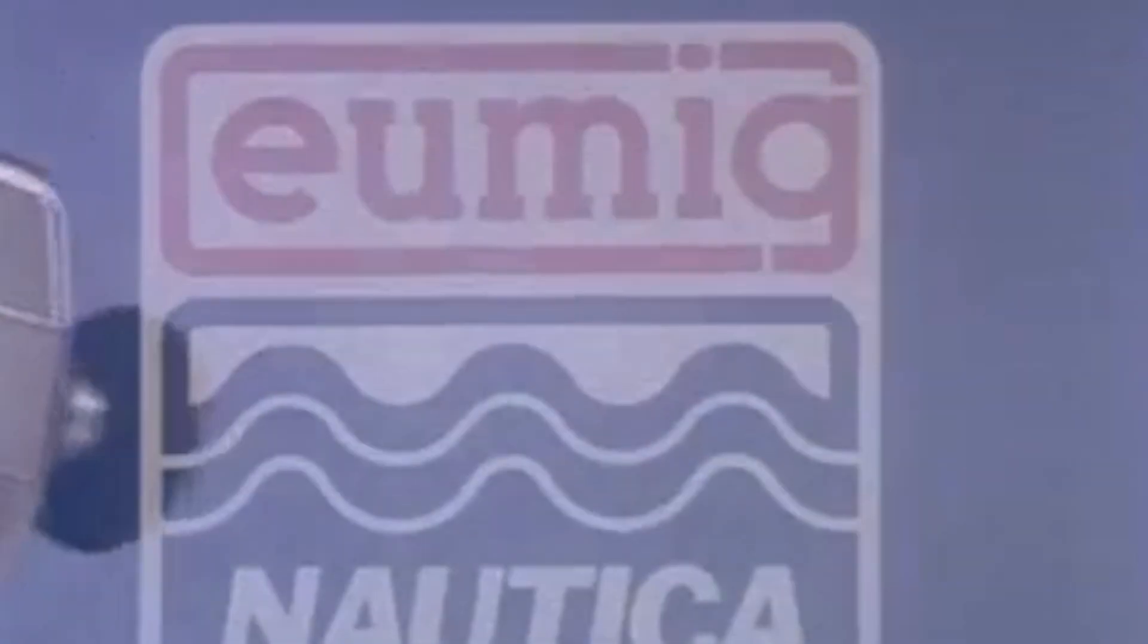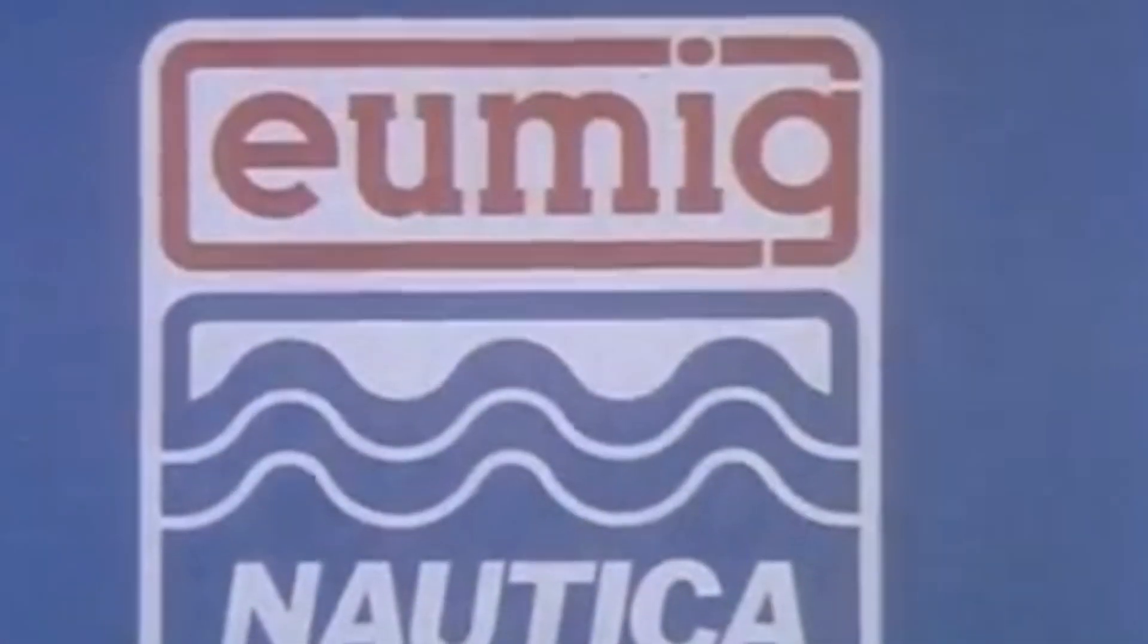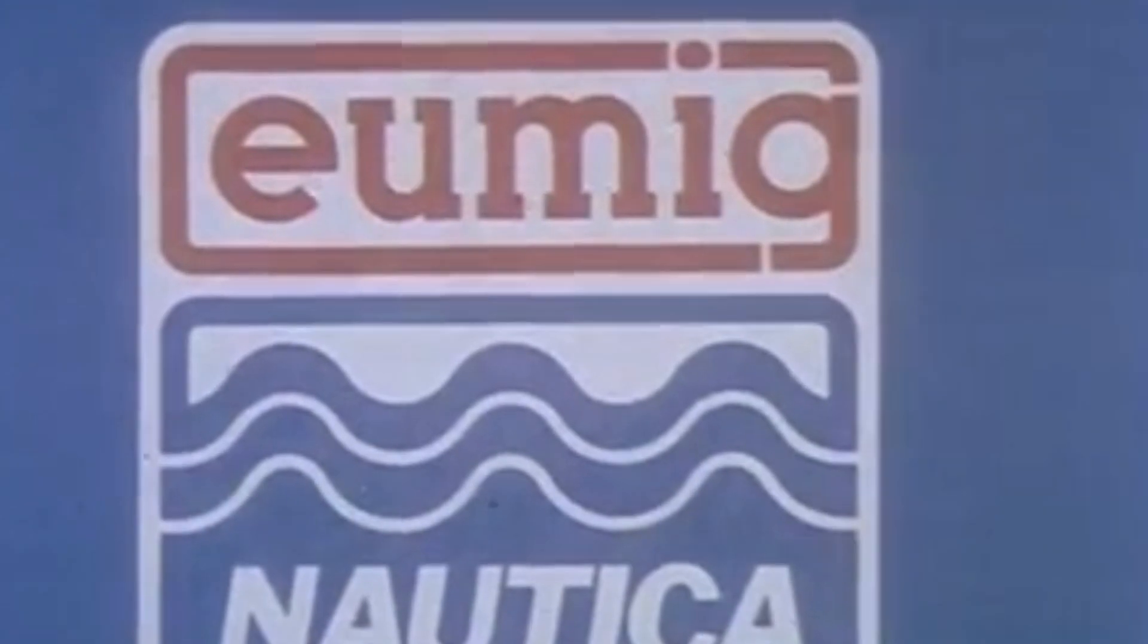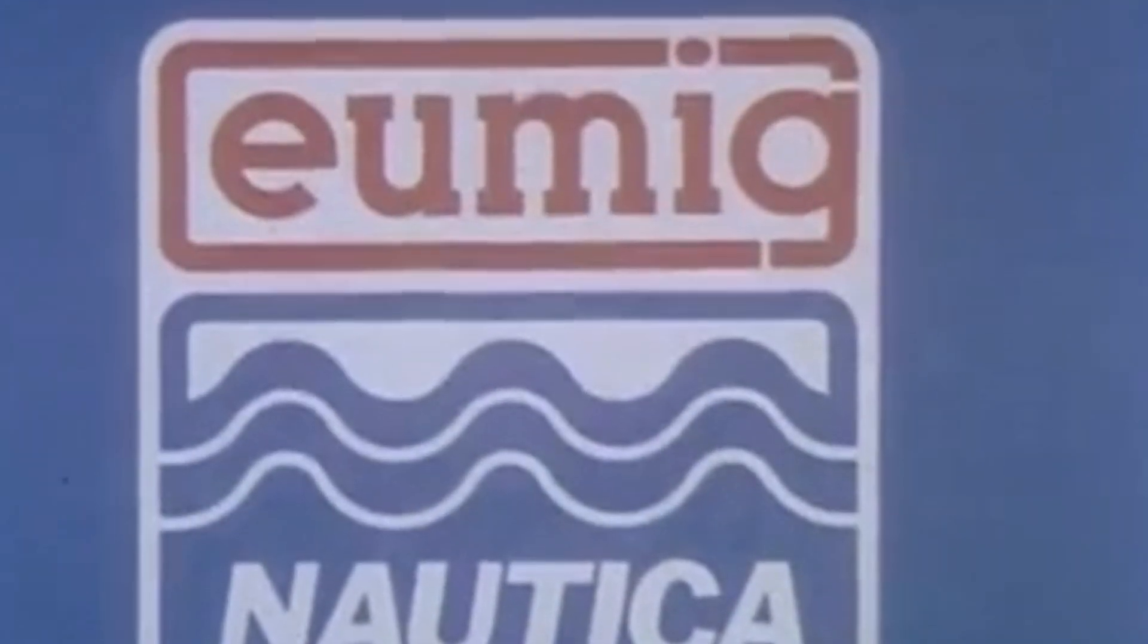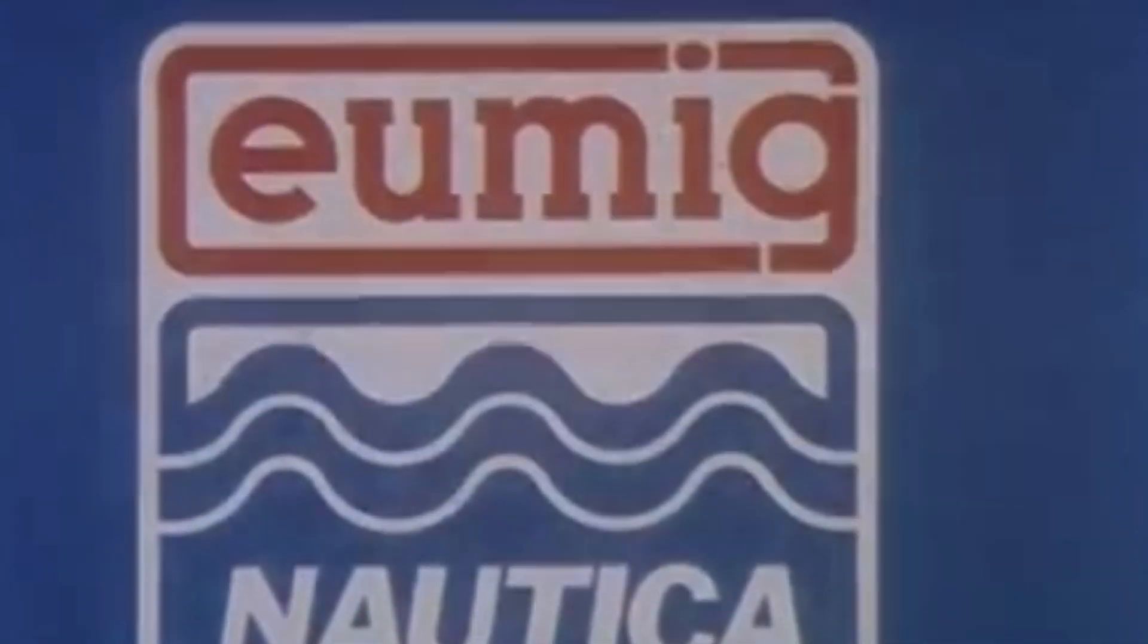Eumignotica, the Super 8 camera for the 7 seas and the 5 continents, resistant to all climate and intempéries.